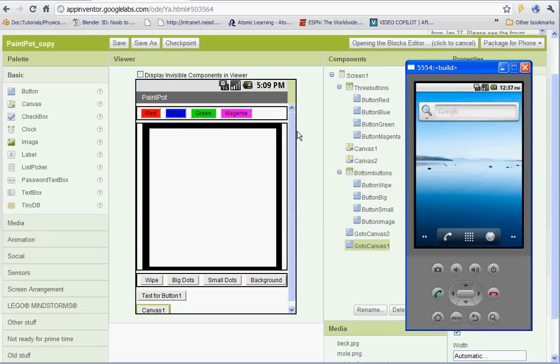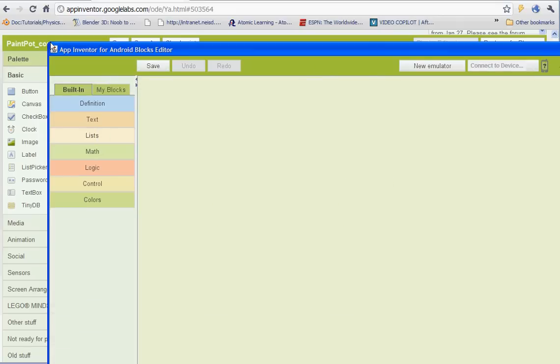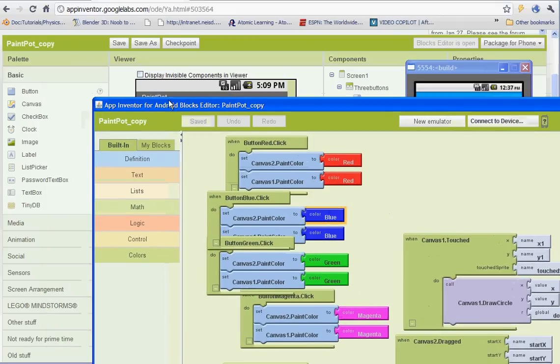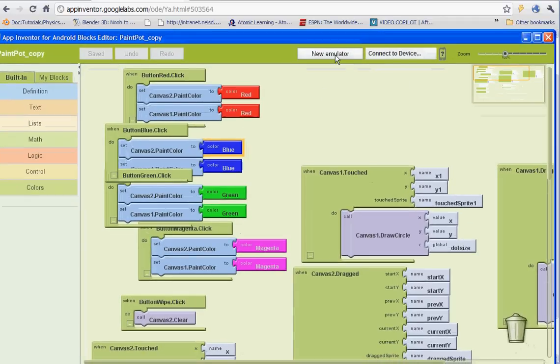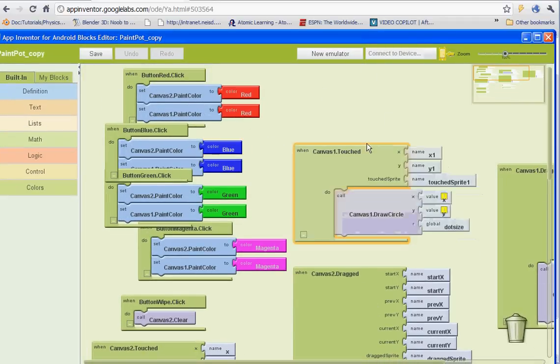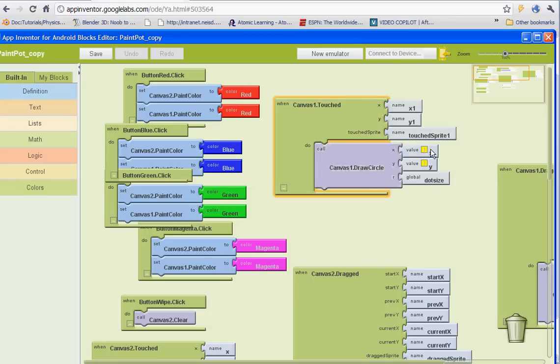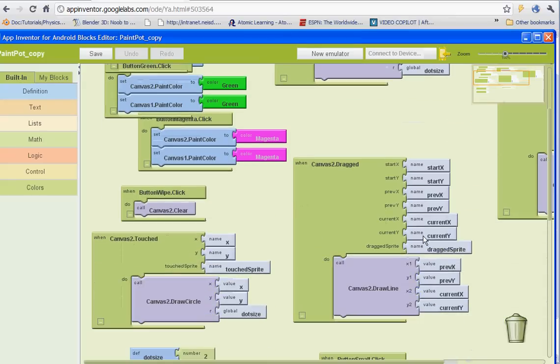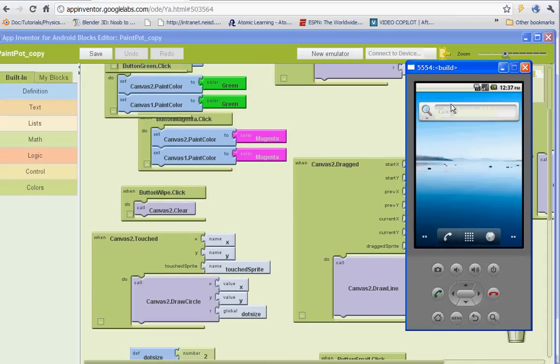And let's go ahead and try to connect. Let's see what we got.